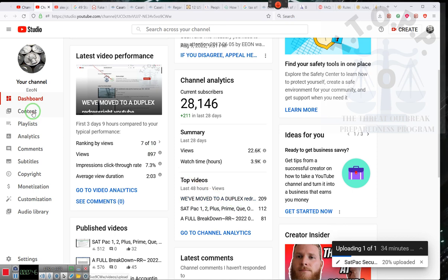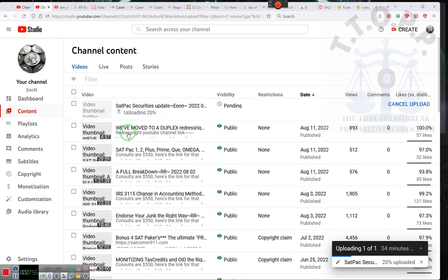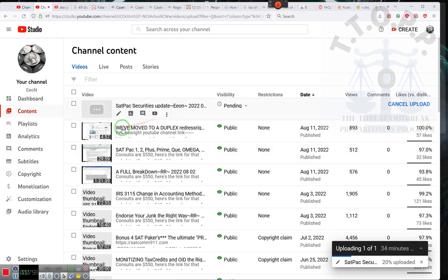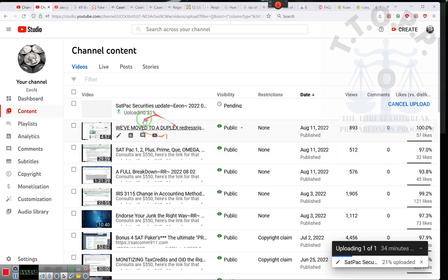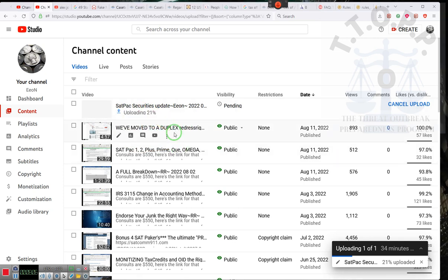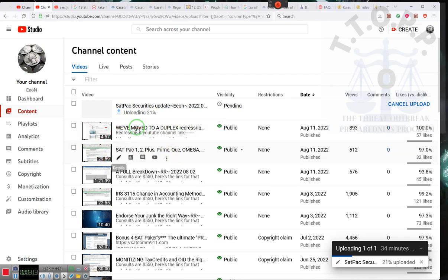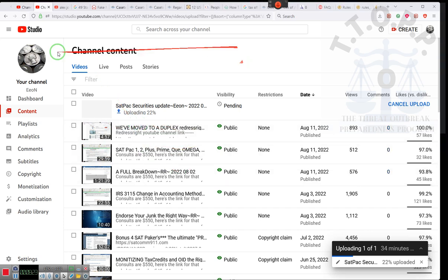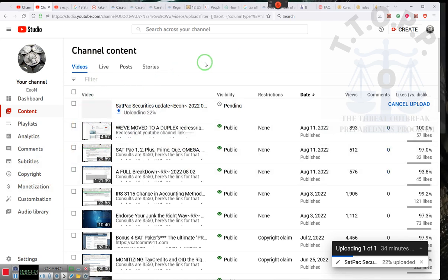So ladies and gentlemen, what we did, for those of you who are paying attention to the website, who are coming over to the Eon channel, we are putting up this video. This is a SATPAC update, and we moved to a duplex and a SATPAC update. These are all talking about the accounts, the SATPACs, and the Redress Right channel. My suggestion is that you guys go over to the Redress Right channel if you want to get any new information. Eon, he's not doing any more videos because he's tired of YouTube.